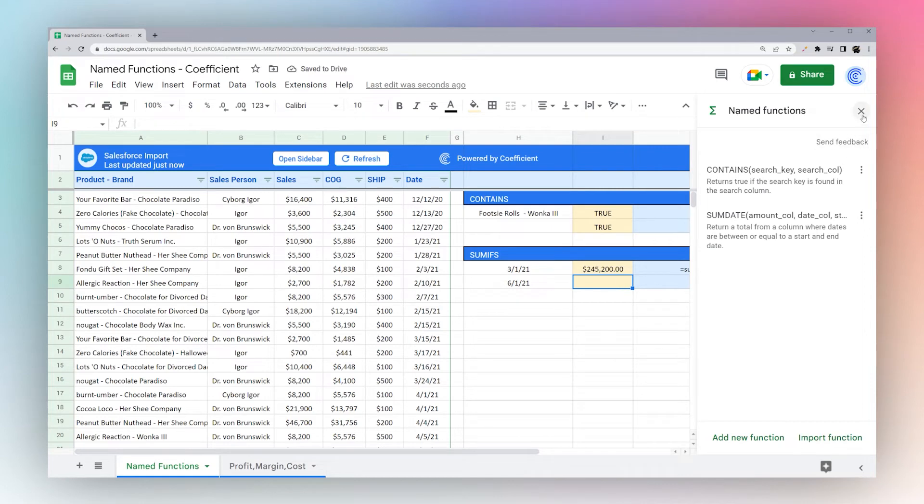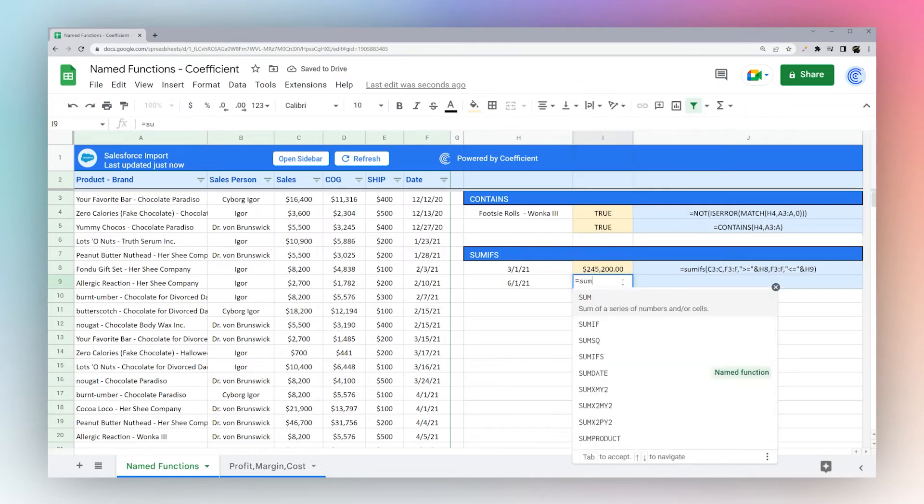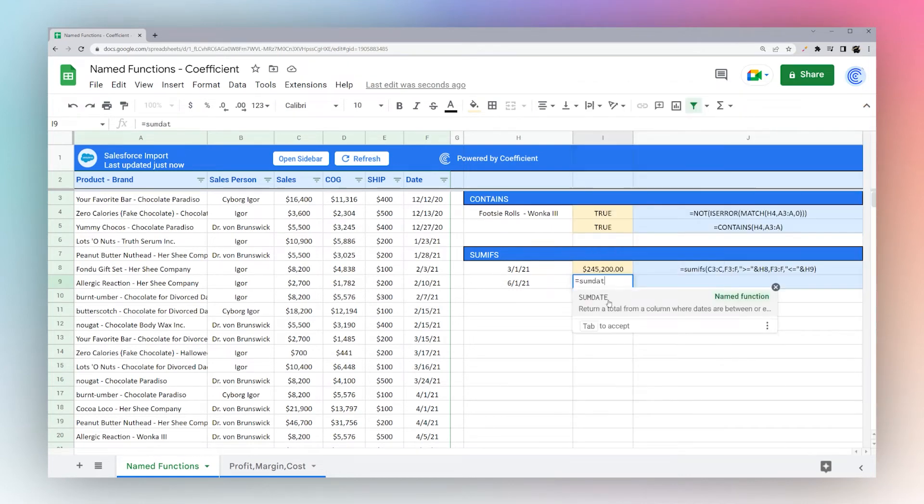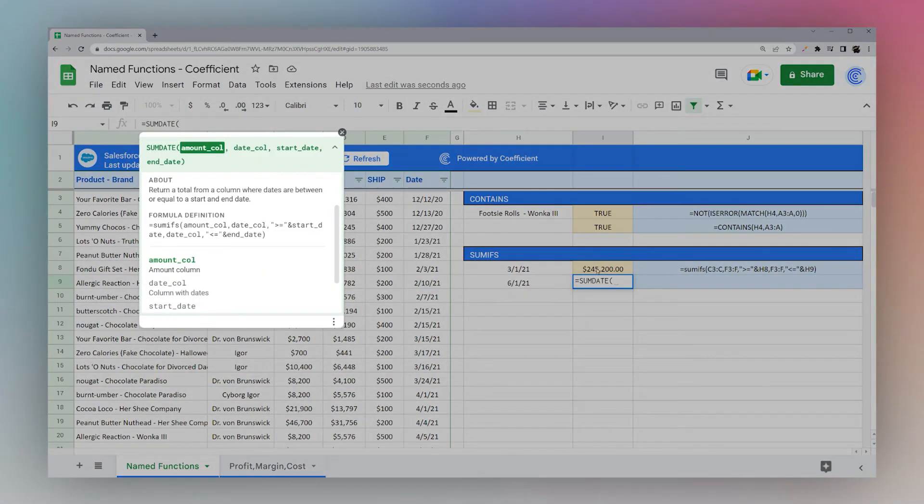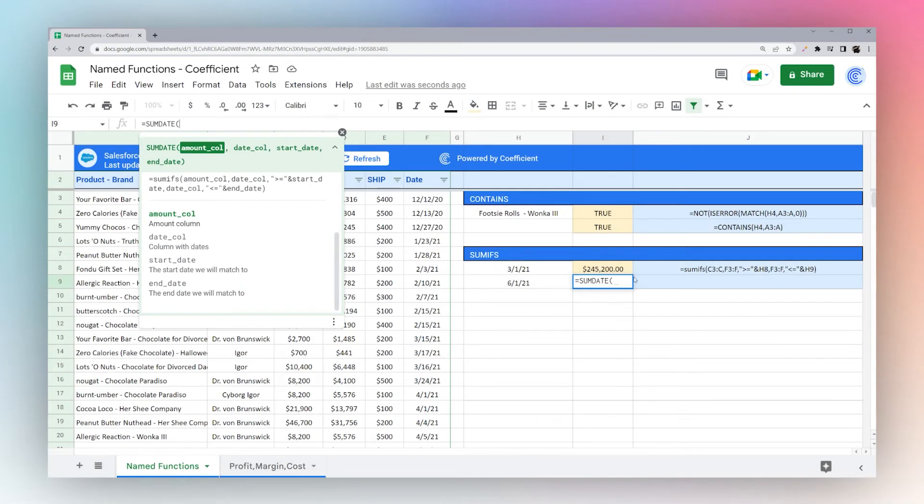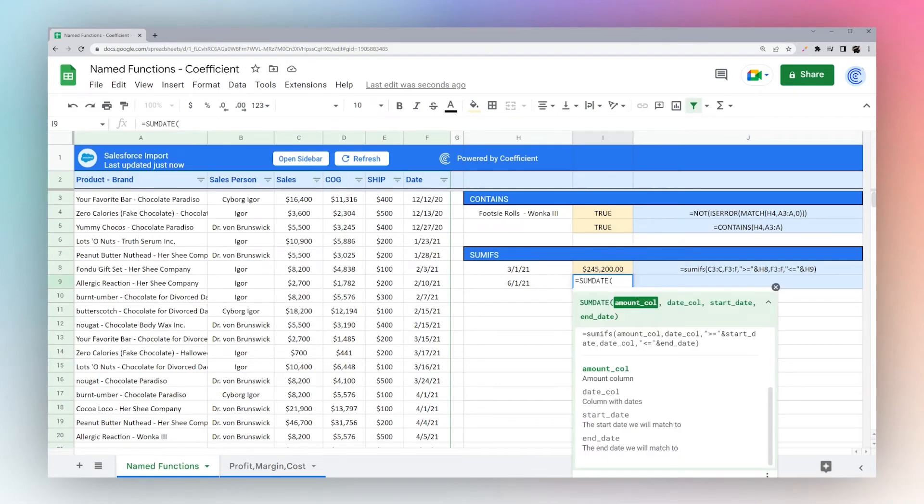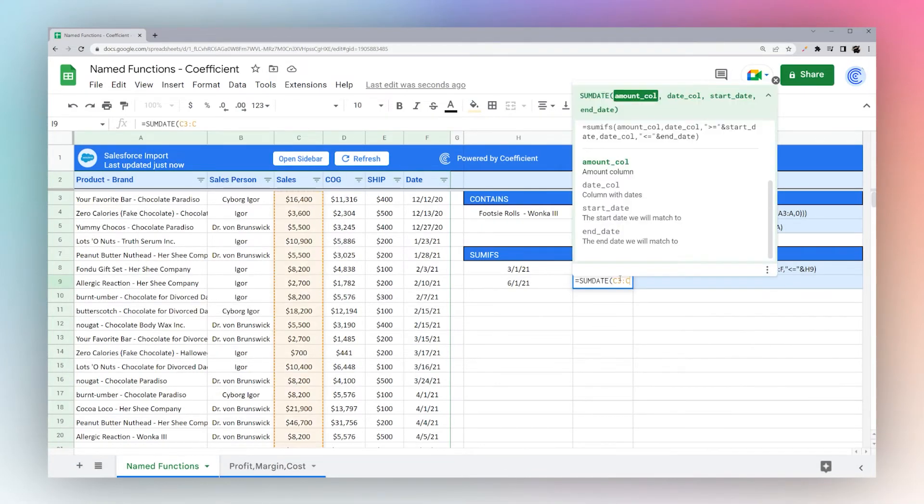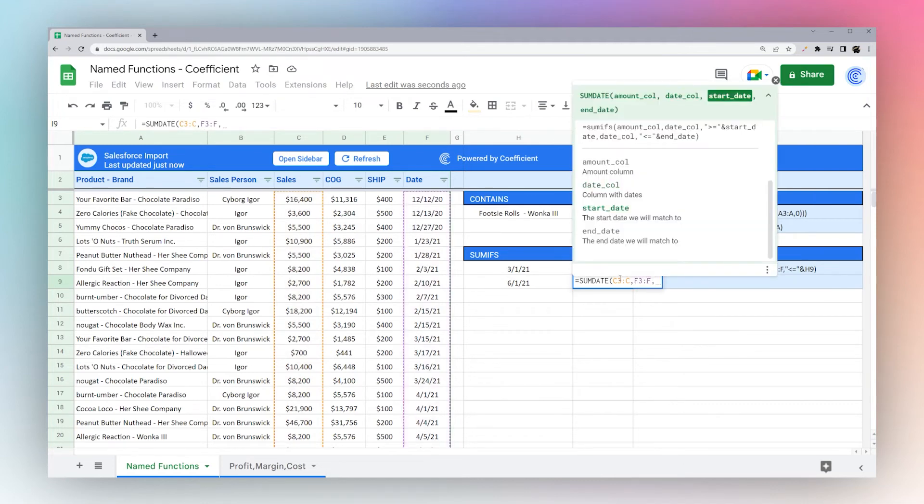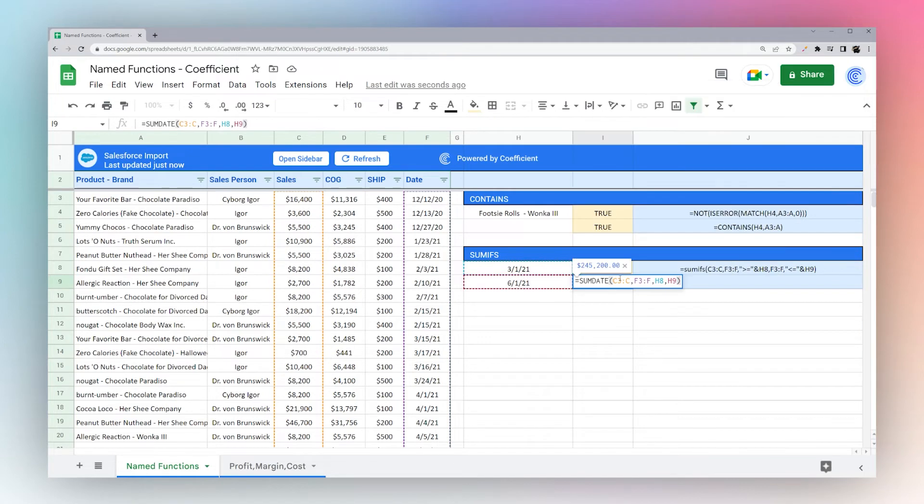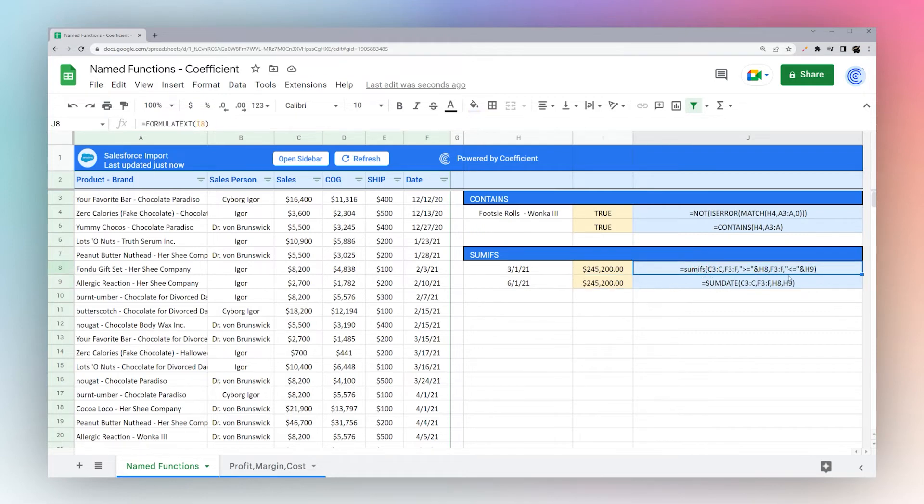So now we can use our sum date. And if we pull this open, we can see our description right here. So let's go ahead and pull up here. So amount column, C, date column, F, V through F. And then we can do our H8 and H9. You can see there, return the same total. So this makes it easy to manipulate what may be a more complicated formula and make it simple.